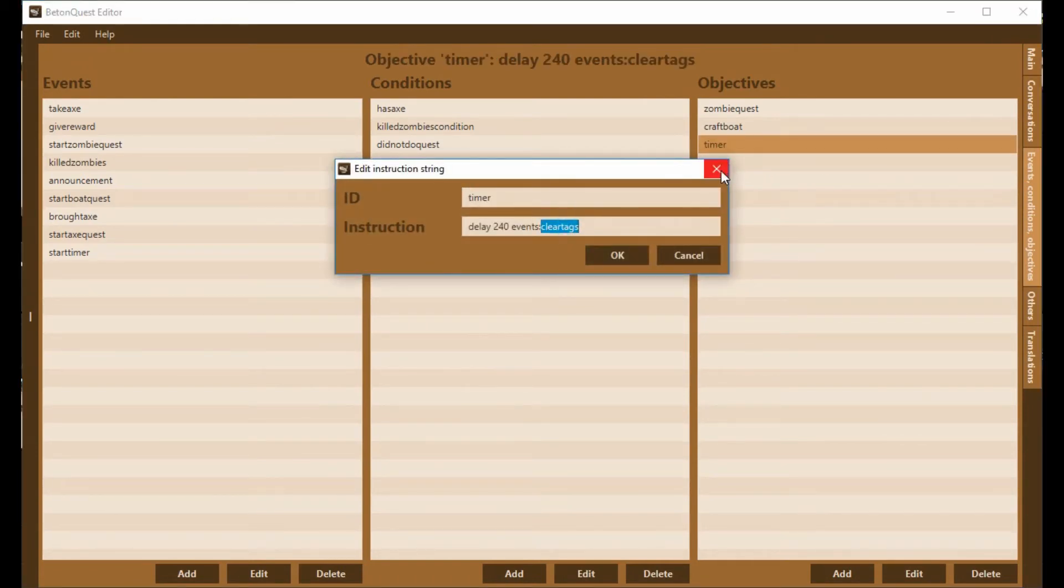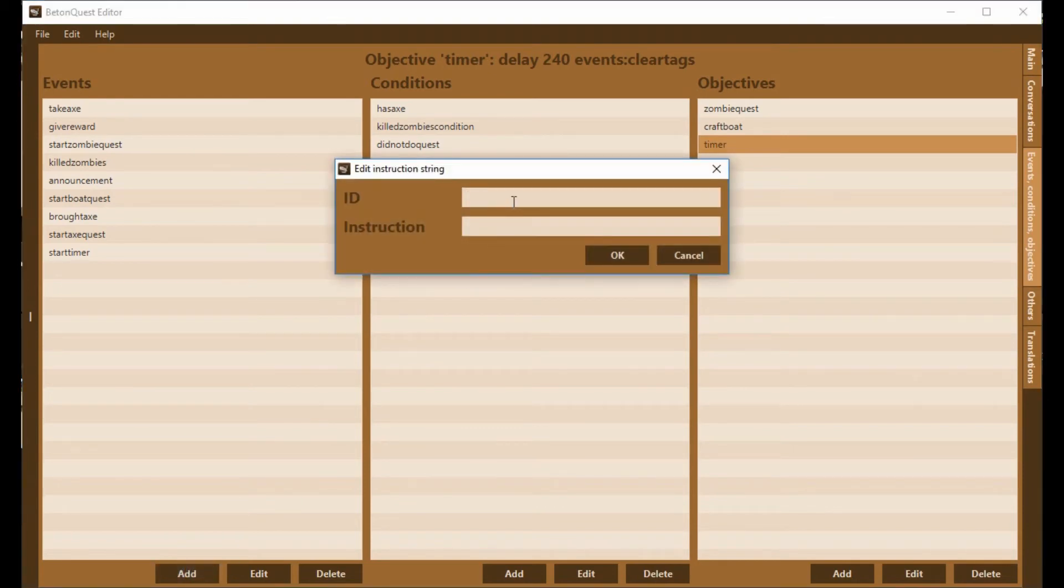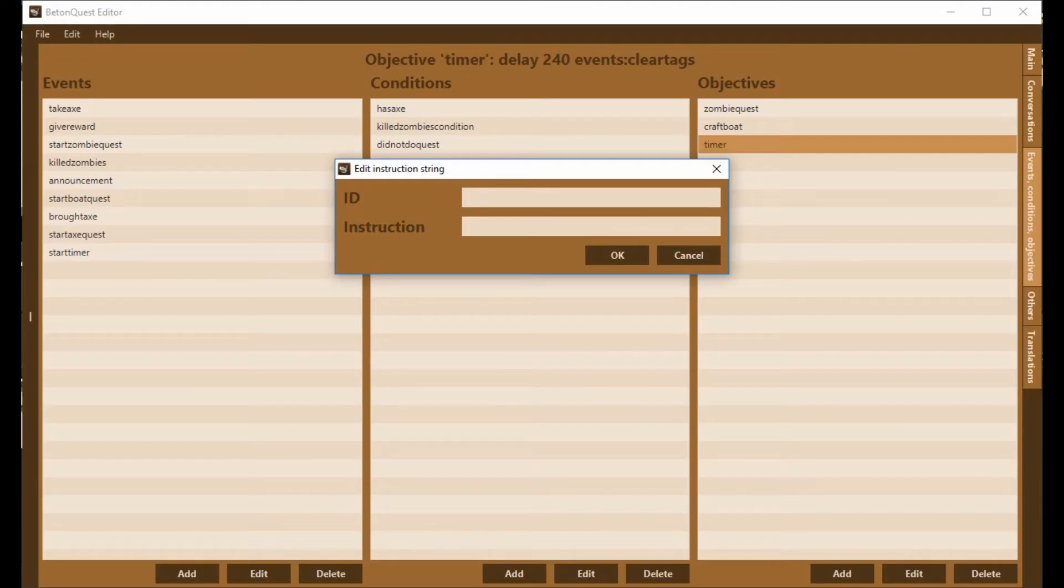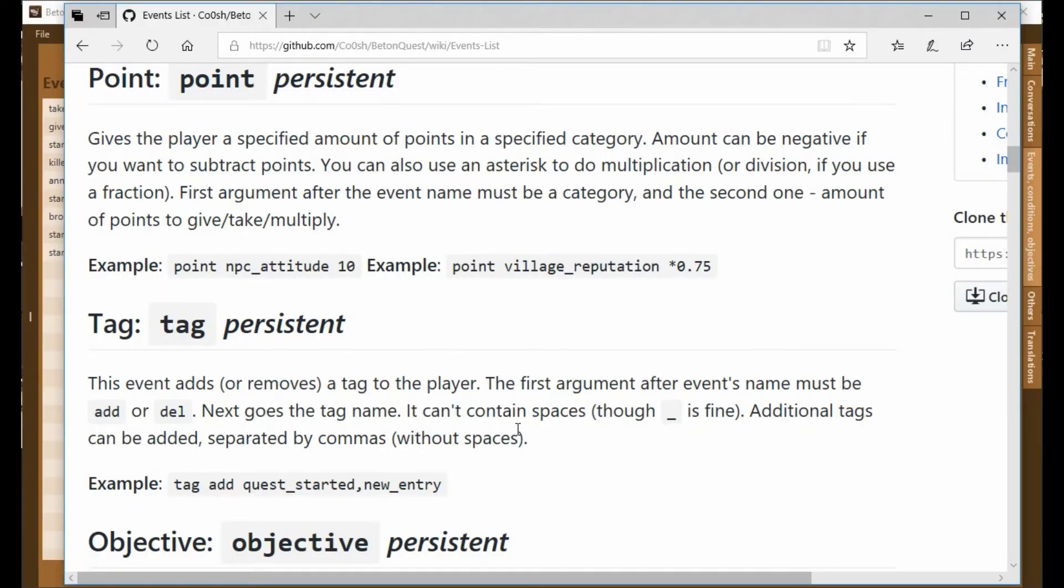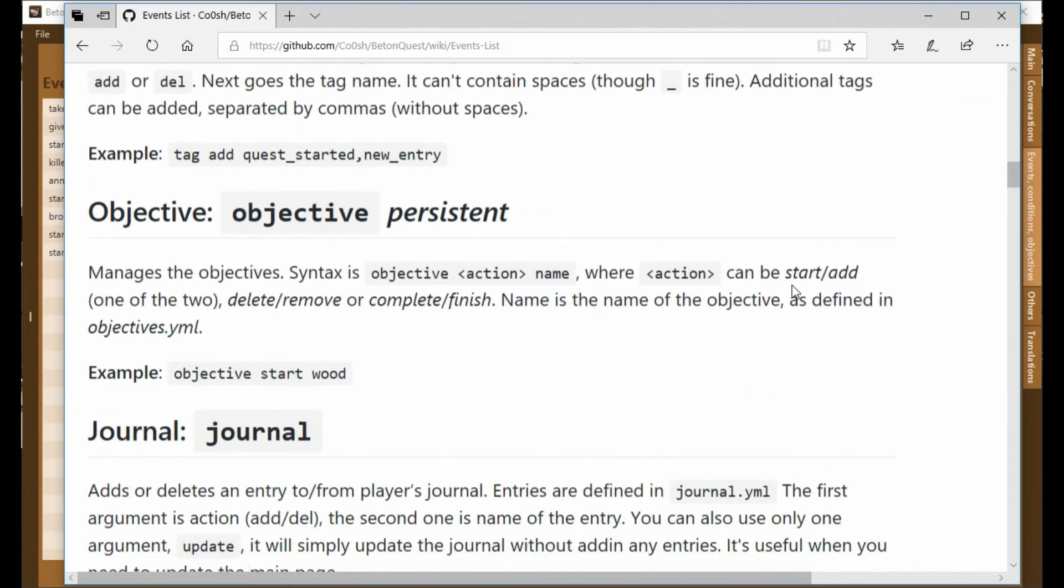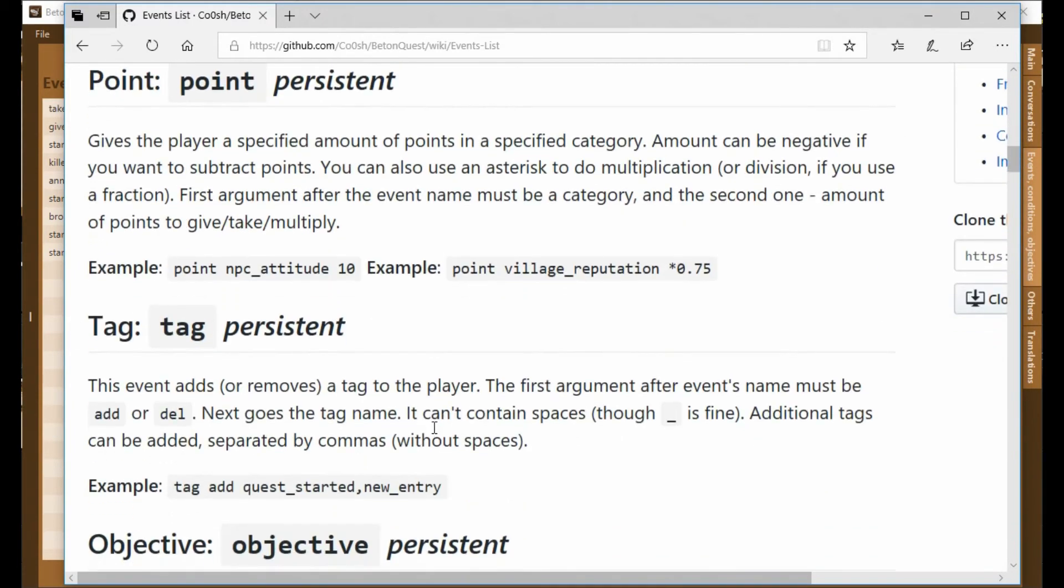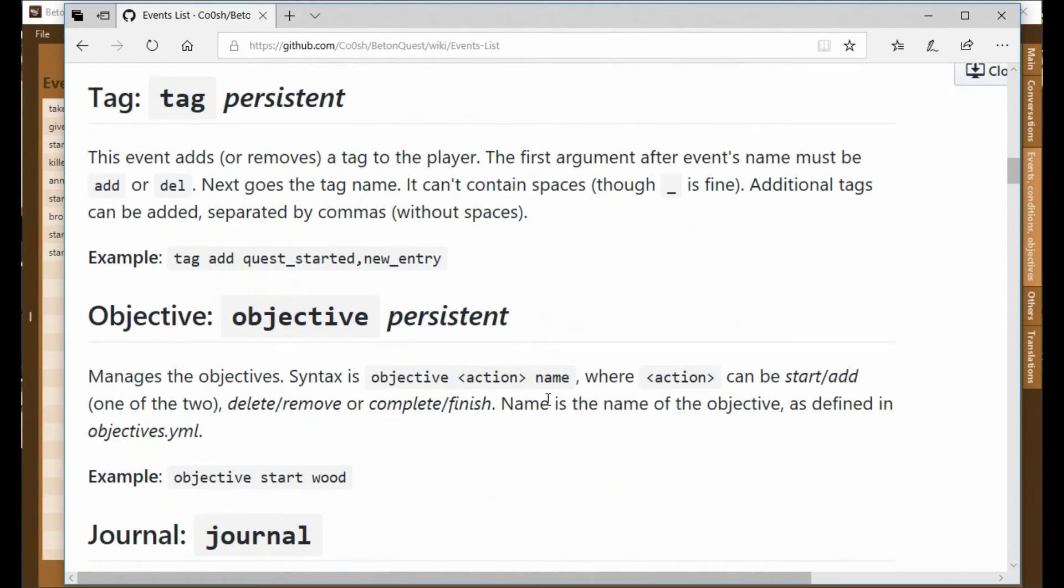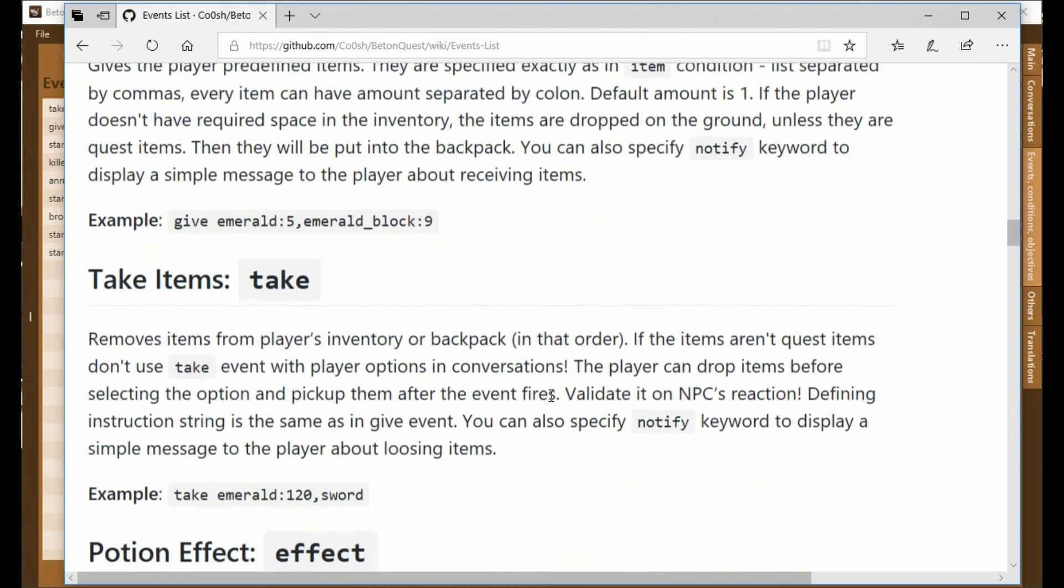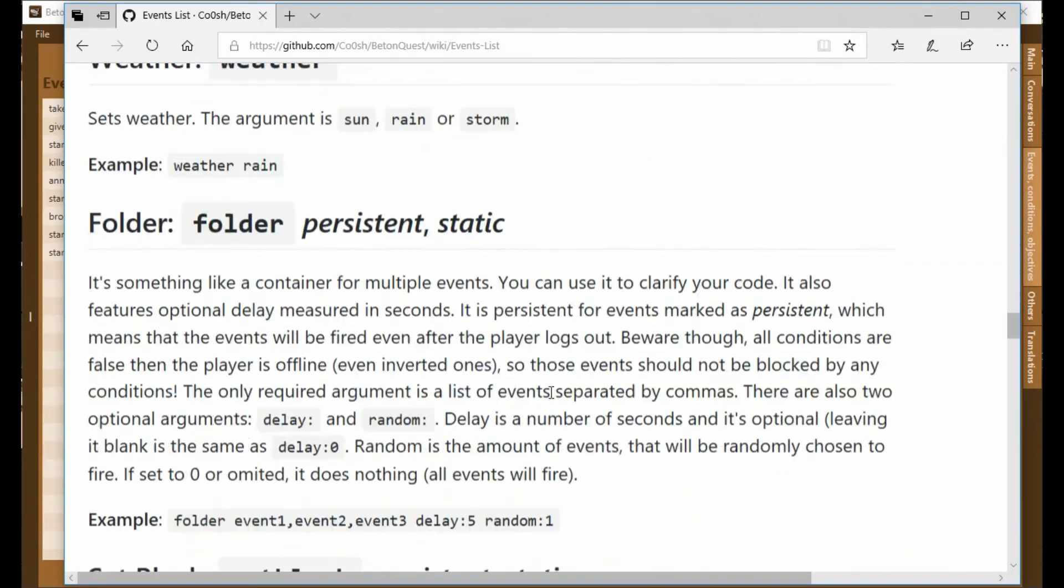And when this timer runs out, it's going to clear the tags. So we need to make this event to clear the tags. I go to the event list, and I look for the event I want. Now I want to clear tags, so I'm going to go tag delete, and then the tag name.